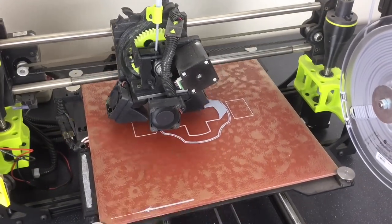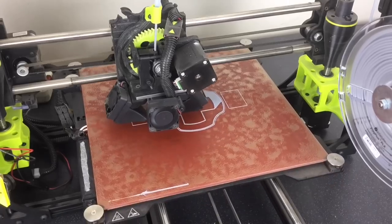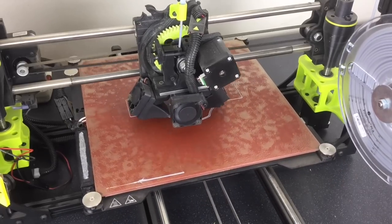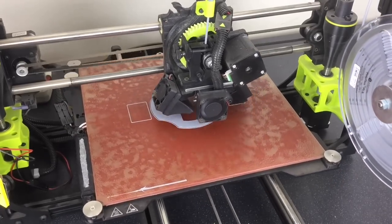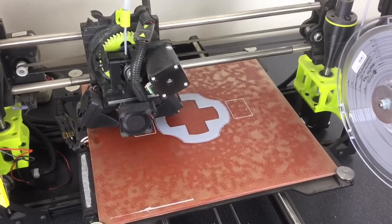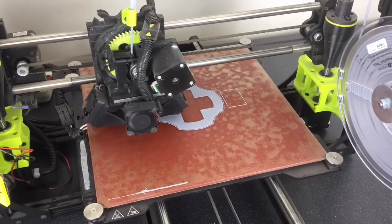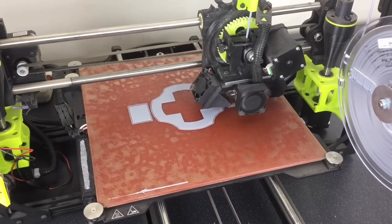Well, that's the print started, but I'll always watch the first layer go down, just to make sure things are okay. Once that layer is complete, then I'll leave the printer to do its thing.